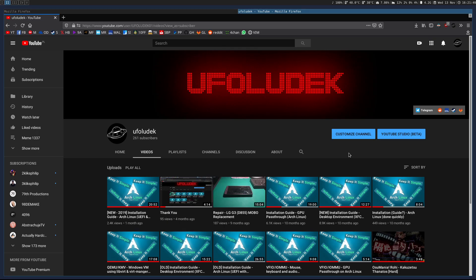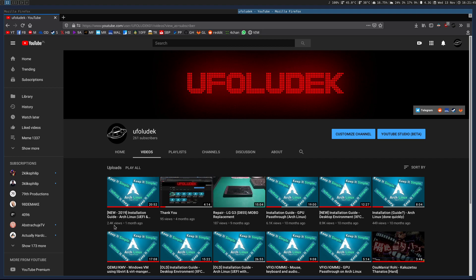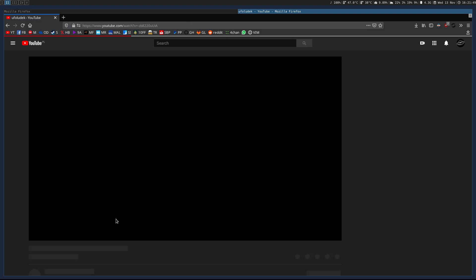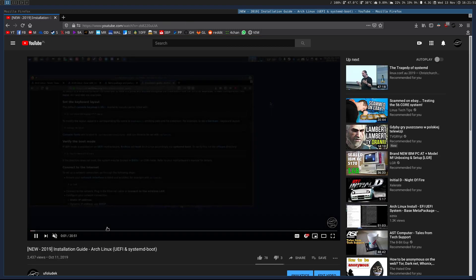Hello guys, welcome back to my channel. It's me, Eupho. First of all, thank you very much for all the comments and all the views I got on my latest video, the installation guide on Arch Linux, the 2019 edition.